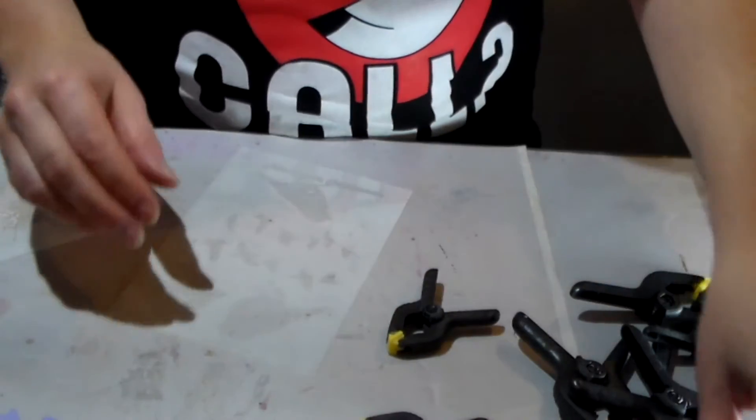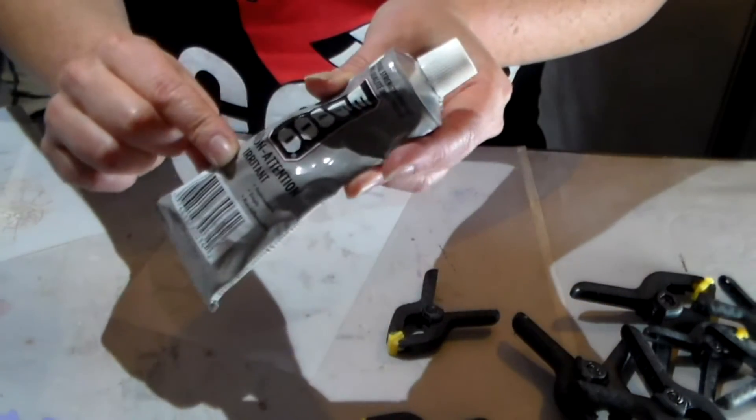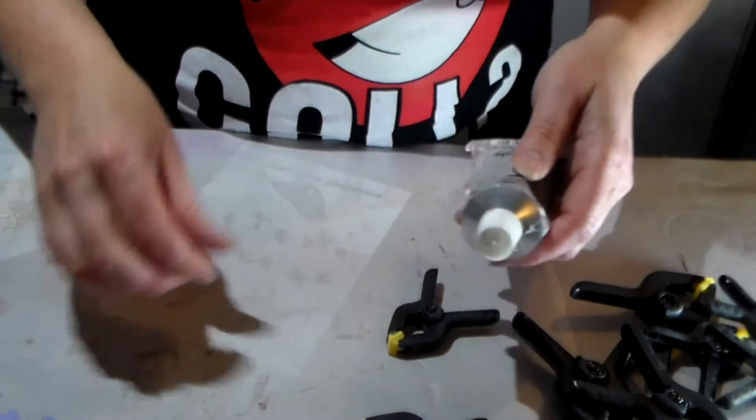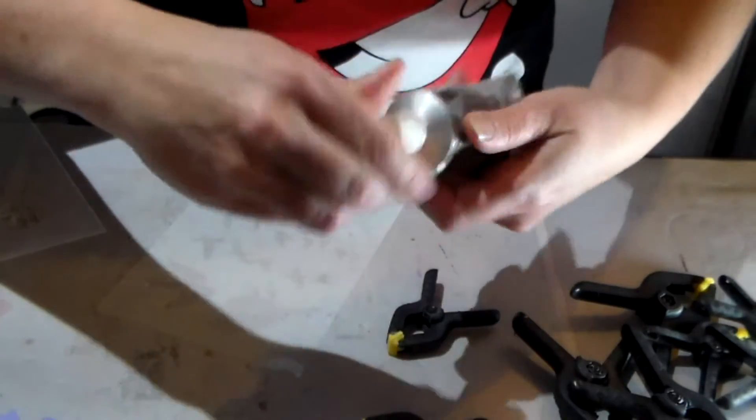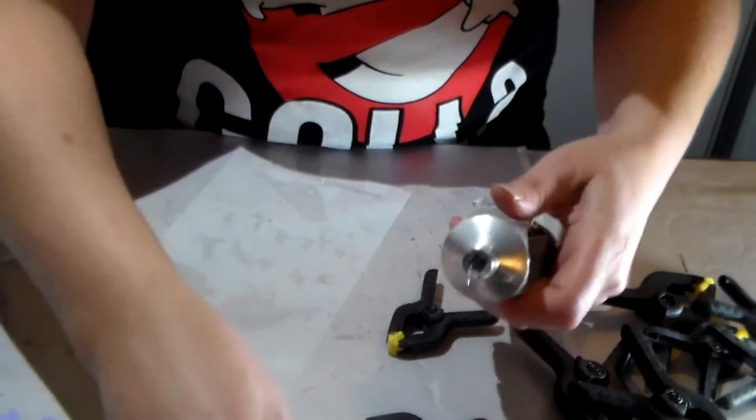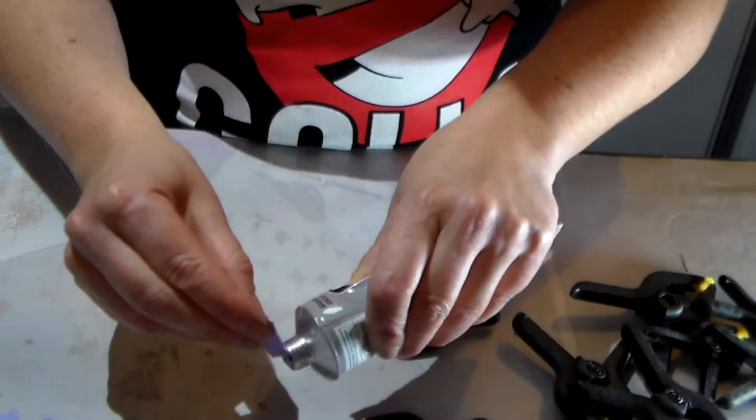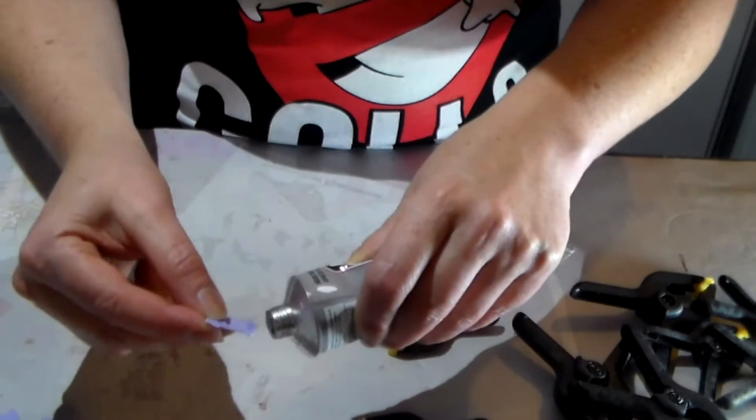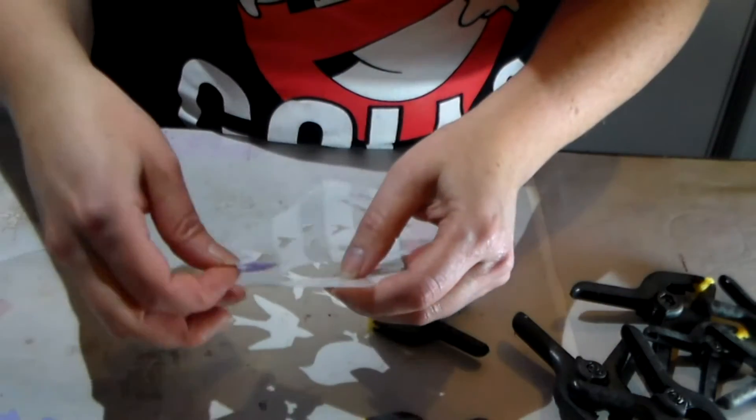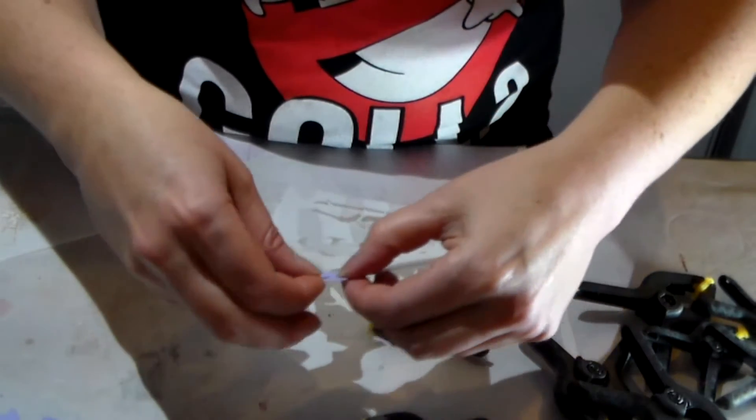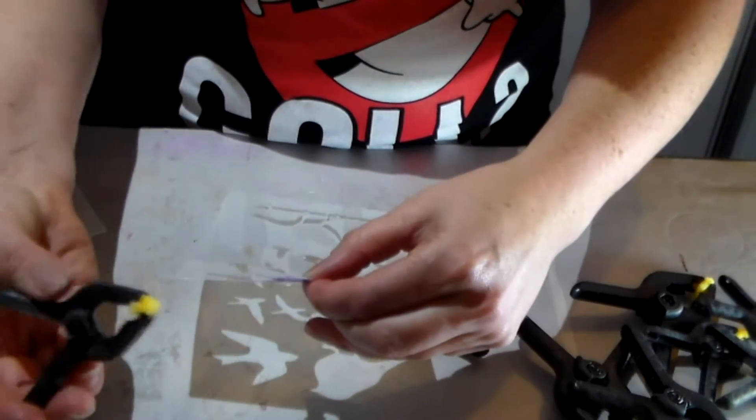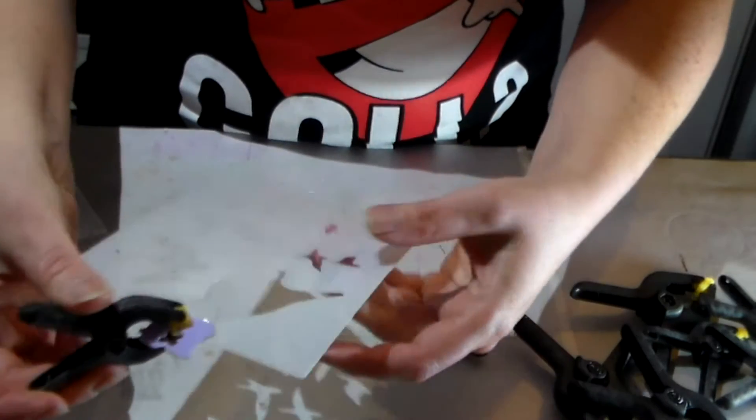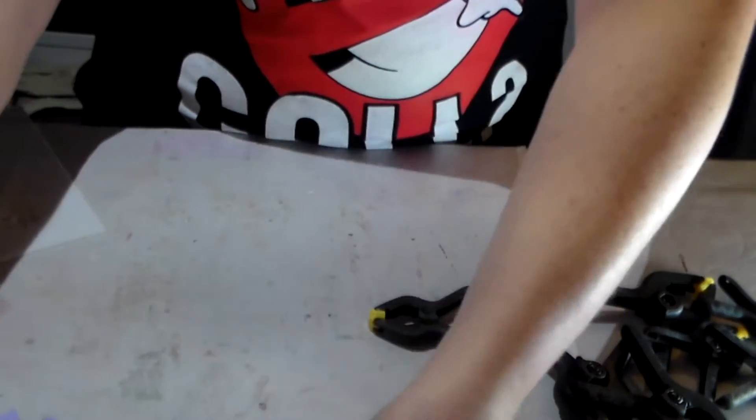So then I thought, hey, let's try E6000 and it worked. So now all you need to do is put a little bit of this on your little tabs like that, then just put the little tab on here. I have these little clips that I purchased at the dollar store - just clip it on and let it dry.